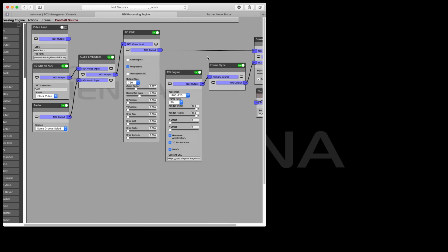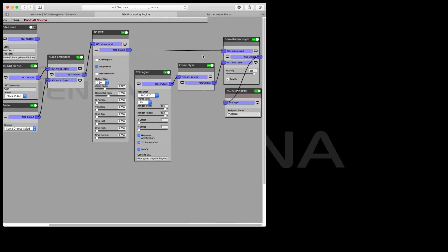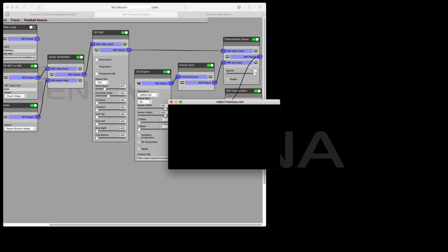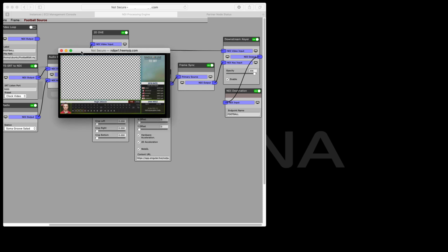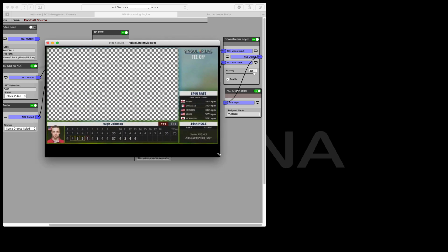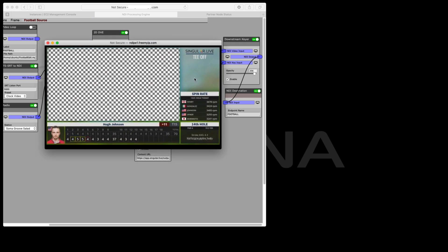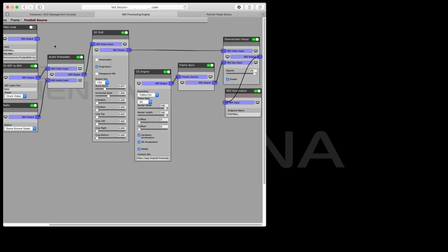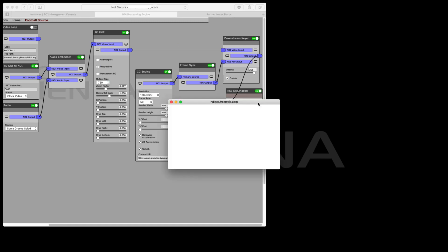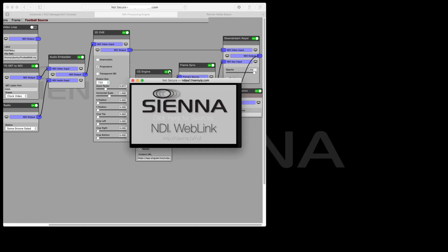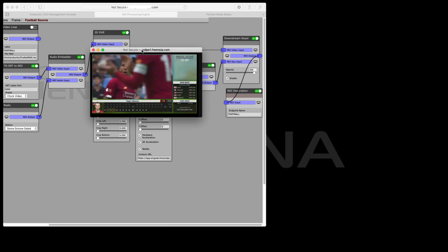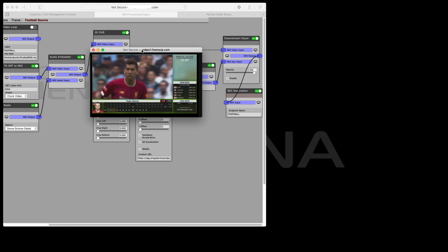Here we're going to use the Singular Live cloud-based CG system and we're rendering it in the CG engine inside the NDI Processing Engine. If we look at the output of the CG, this is basically a classic kind of sports scoring system being generated live with HTML5 graphics by Singular. We're going to superimpose that using our downstream keyer on top of the pushback video, and our base signal is the pushback video coming from London live streaming with graphics over the top.